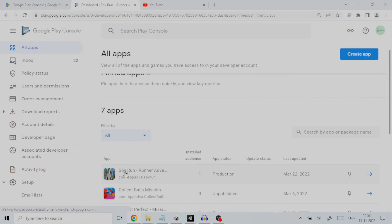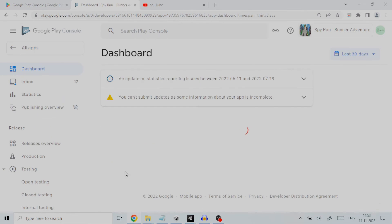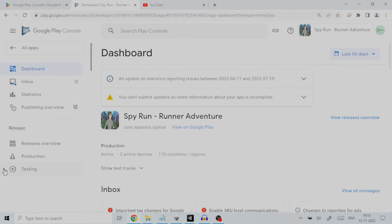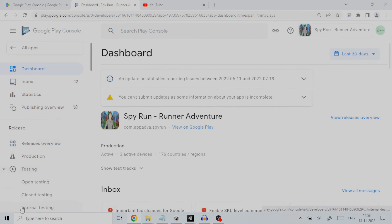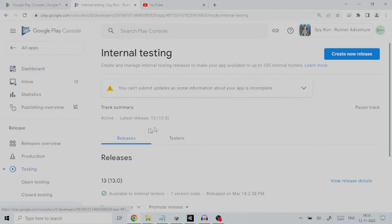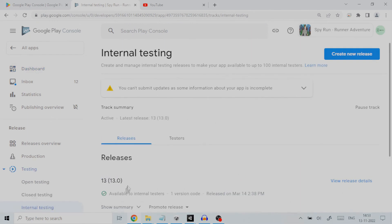On the left pane window, go to release section and under it click on testing. This will expand the options for testing. Since we are going to cover internal testing here, we will click on internal testing. As you can see here, a test release is already created with version name 13. This information is under the release tab.